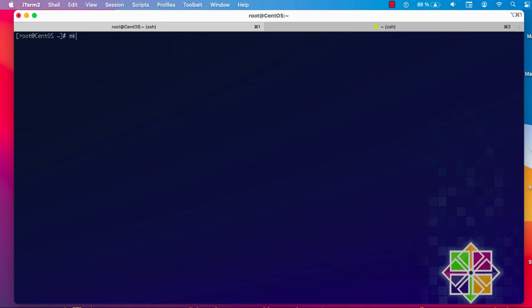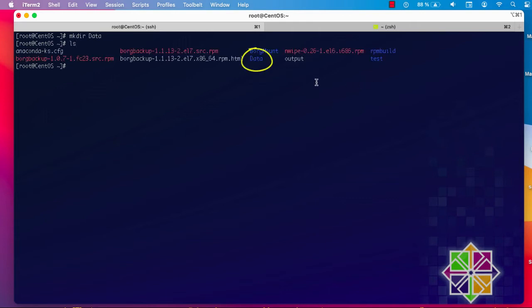Let's create a folder that we want to encrypt, so 'mkdir data'. Just make sure that the folder is empty, because if it already has some data it will not be accessible. First you have an empty folder, then you encrypt it, then you can put whatever data you want. My folder is now created — you can see the 'data' folder here.